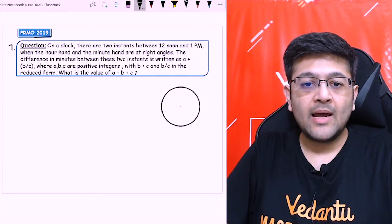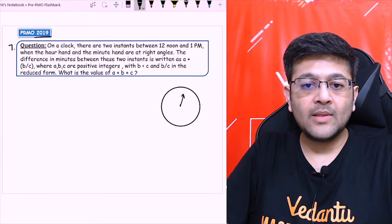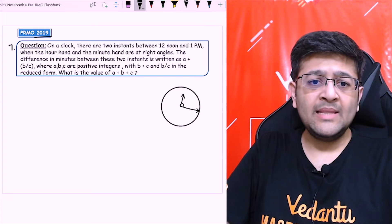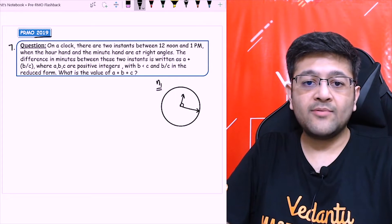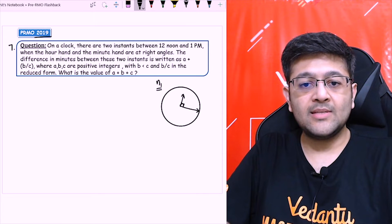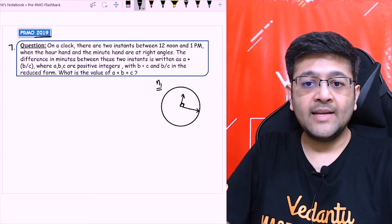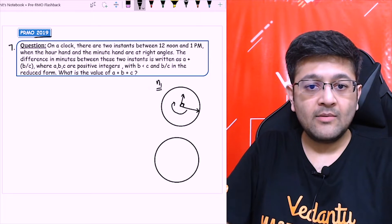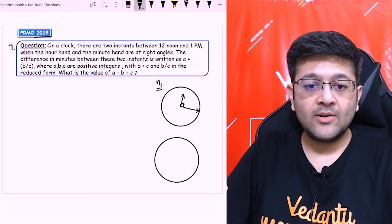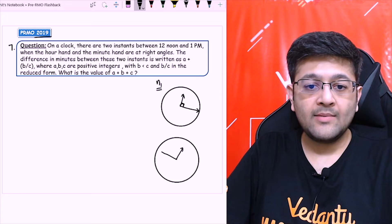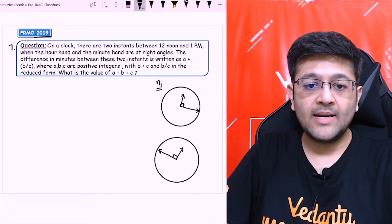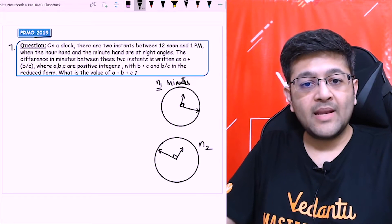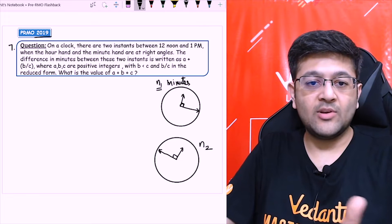First of all, when the minute hand starts, the first time the angle of 90 degrees will look something like this — let's say this is the hour hand and this is the minute hand, so this angle will be 90 degrees. Let's say this happens after N1 minutes. The second time, the minute hand is 90 degrees from behind the hour hand — something like this, with the hour hand here and the minute hand somewhere behind it, making 90 degrees. Let's say this happens at N2 minutes. So we need to find N2 minus N1.